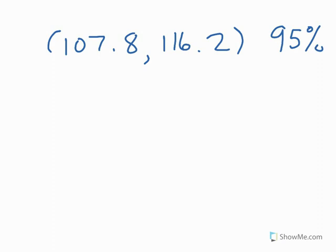D, 95% of all possible samples will contain that interval. Well that's definitely incorrect. Any one particular interval from one particular sample is not magical. It's not unique. It's just one particular interval.